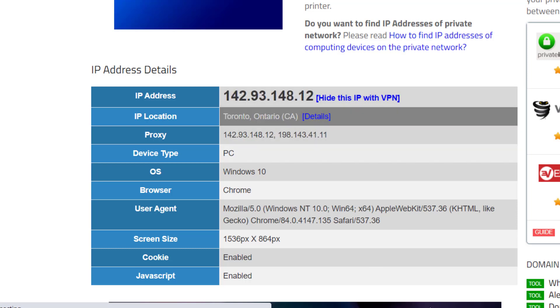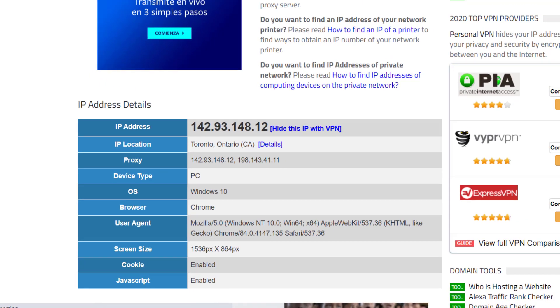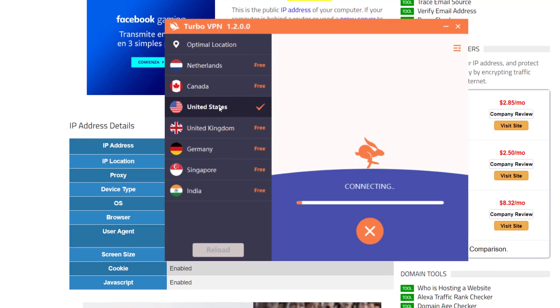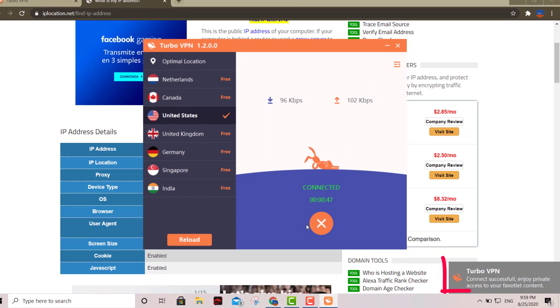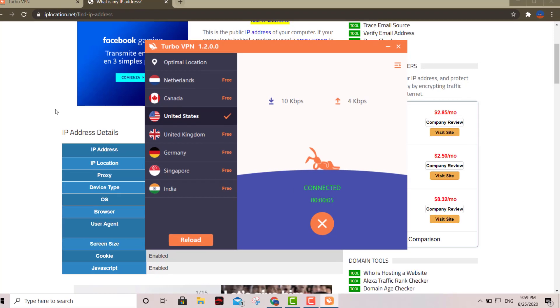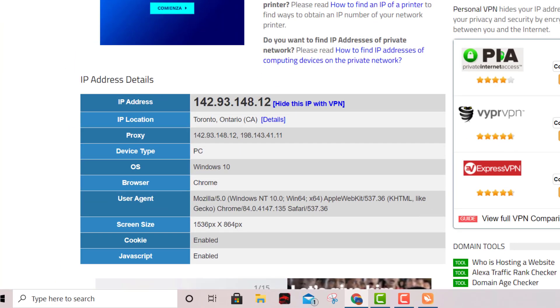Let's pick another one—let's pick the US. You click on it, boom, right there. See that? On the right-hand side, Turbo VPN connected successfully. Let's refresh this.